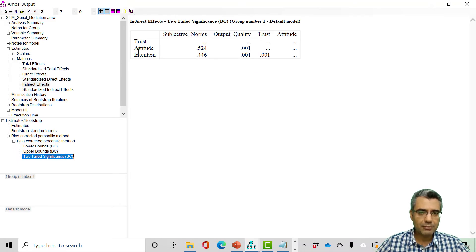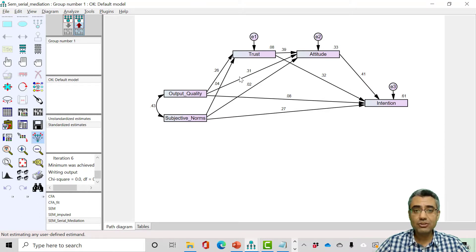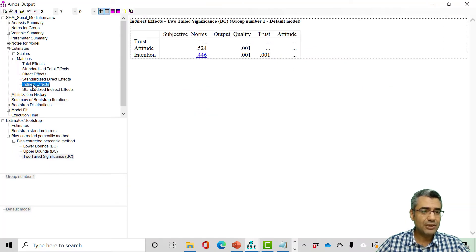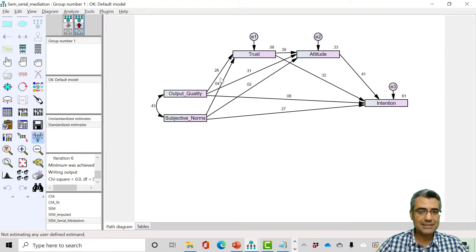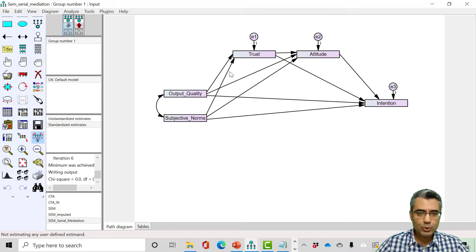There is a method to handle this. What you can do is name the paths that you are interested in testing — no need to name all of them. For example, I'm interested in the three indirect effects for output quality separately. You double-click on a path to open its properties. Under regression weight, you name it — I name this one A1. Without closing the window, click on the next path; make sure it's highlighted in red. I name the next one A2, and the next one A3.